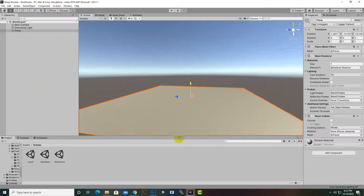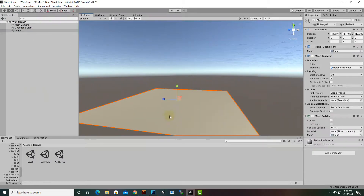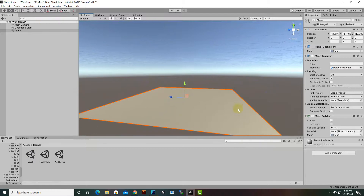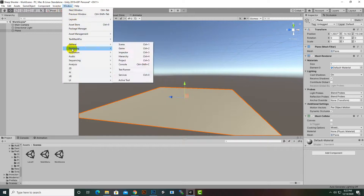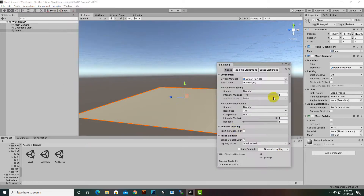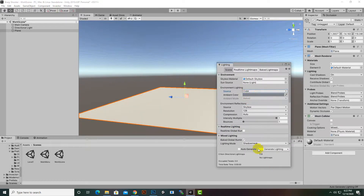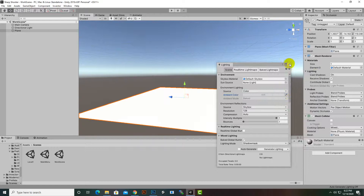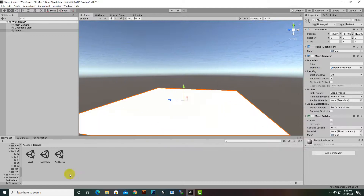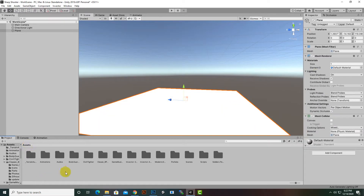Now we have a plane, although we have some lighting issues because the plane color appears white with a light orange tint. To fix this, go to Window > Rendering > Lighting Settings, select the color source, and make the color a little bit wider.